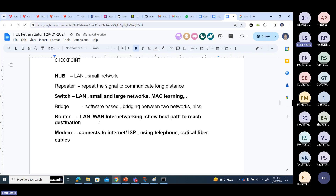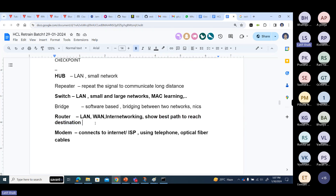Routers are used in both LAN and WAN communications — they are an inter-networking device, mainly for WAN communication. Different networks need to communicate with each other through routing. The router shows the best path to reach the destination. When I open google.com or facebook.com, those servers are located in different places in the world. The routers in ISPs show the best path, either by connectivity or distance.